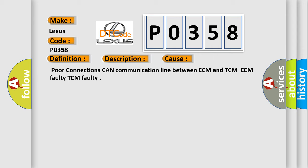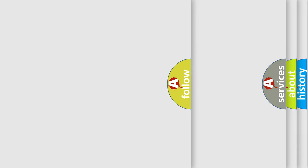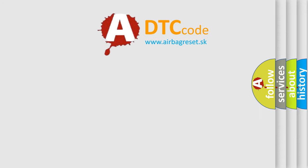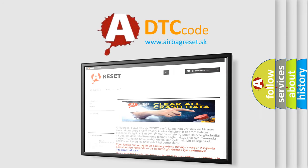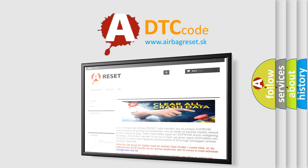The Airbag Reset website aims to provide information in 52 languages. Thank you for your attention and stay tuned for the next video.